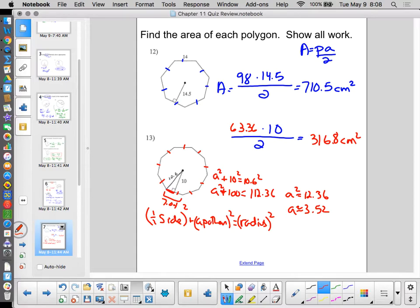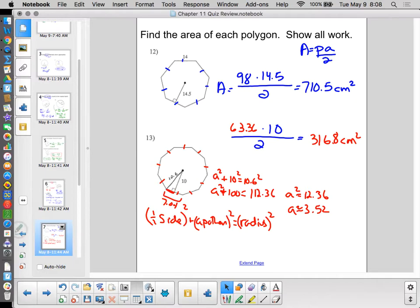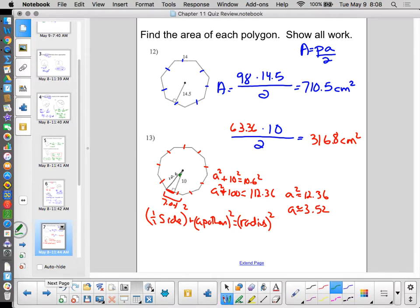An alternative approach for that 9-gon: find the area of the small right triangle using base × height ÷ 2, then multiply by 18 — because there are 18 identical small triangles (9 sides, each split in half). You'll get the same answer. It's not the only way; use whichever strategy makes most sense to you.